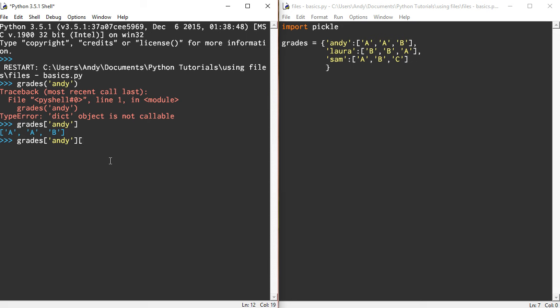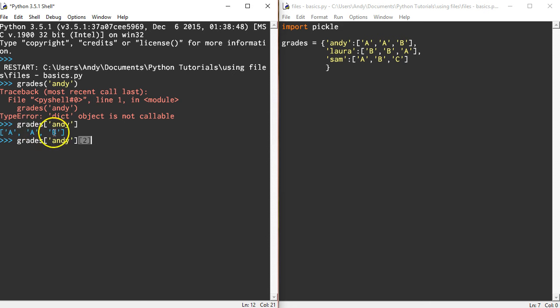I want to return the second item, which is position two. Remember that's position zero, that's position one, that's position two. Alternatively, I can do minus one and it will show me the last one.